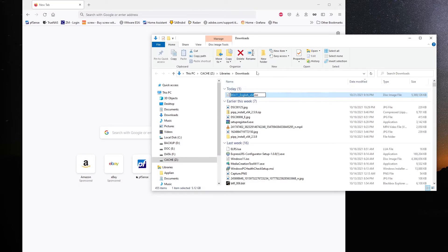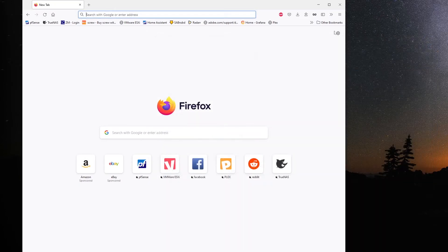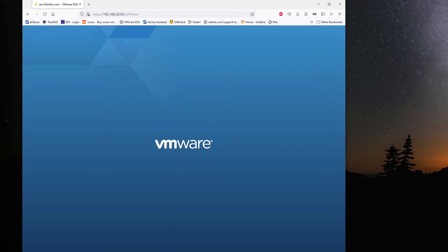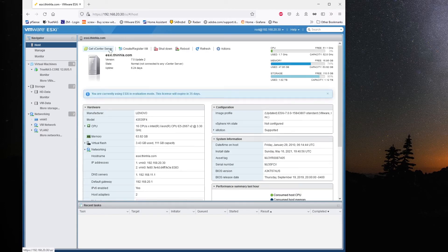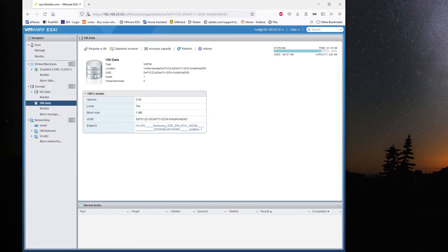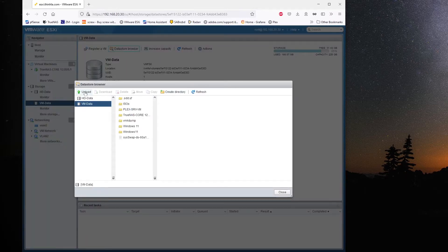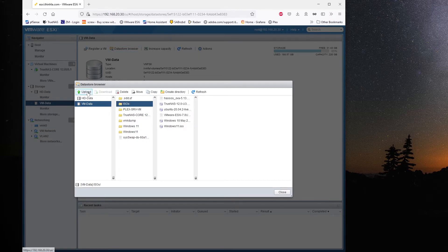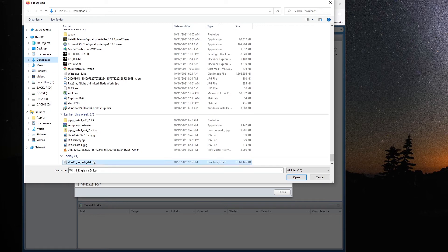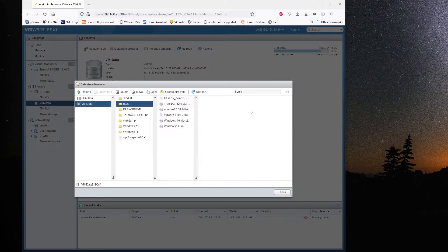At this point you can upload this ISO file onto your hypervisor ESXi 7.0. Open up ESXi, log into your dashboard. I have a dedicated datastore for ISO files, so I upload the Windows 11 ISO file into that specific folder. It will also take a while depending on your system and network.